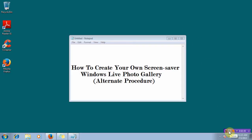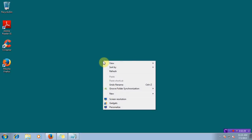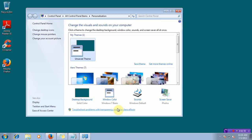The alternate procedure to do the same. Give a right click anywhere on the desktop screen. Click on Personalize.